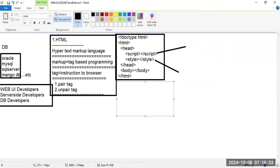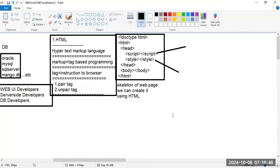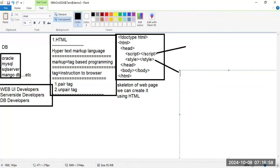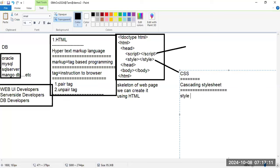The basic skeleton of a web page is created using HTML. The second topic is CSS — Cascading Style Sheet. CSS is used to create the style part of the web page — mainly alignment, colors, and visual styling.